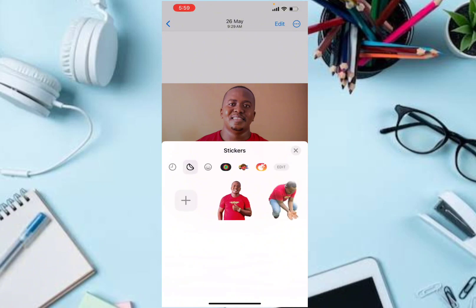Once you hit the Done button, the sticker will be added to your Photos app sticker collection. You can use this sticker whenever you're in a chat, whether in iMessage, Facebook, or WhatsApp. If this was helpful on how to create a live sticker on iPhone, hit the Like button and subscribe to our YouTube channel for more updates like this.